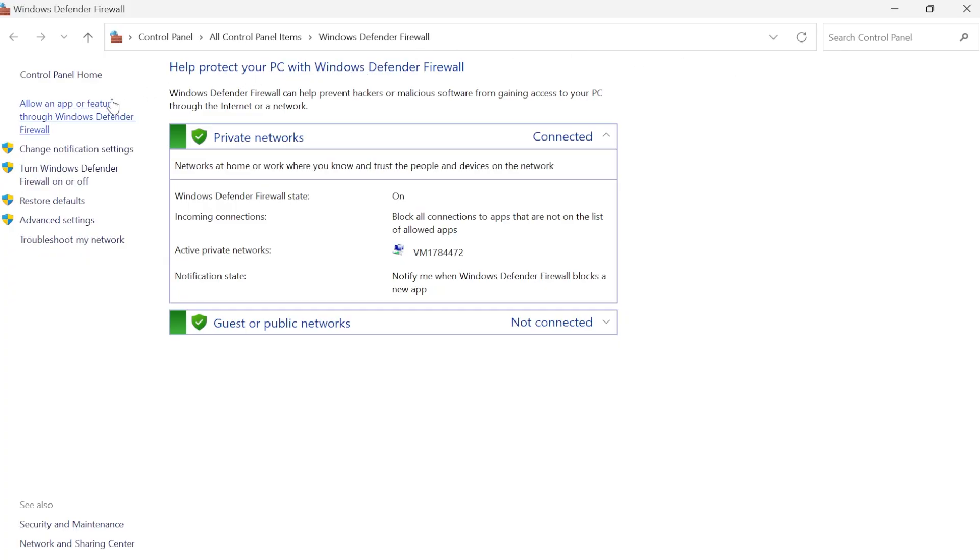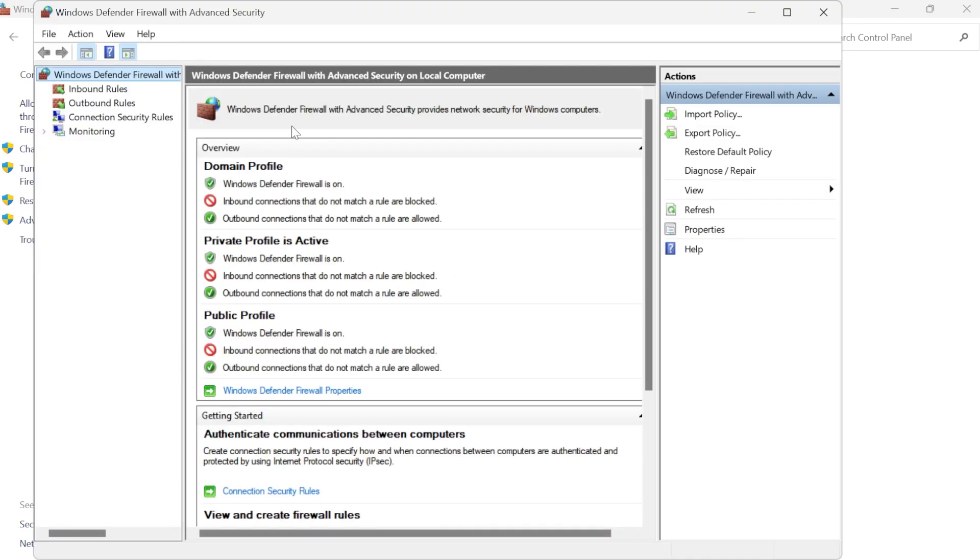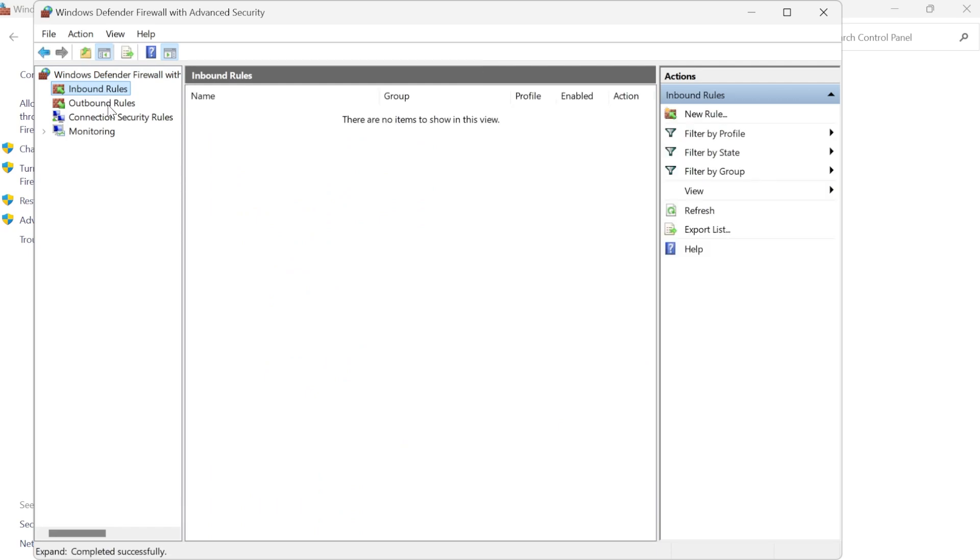From the left hand side we need to come down to advanced settings and in order to block an application we need to create a rule for both inbound and outbound.